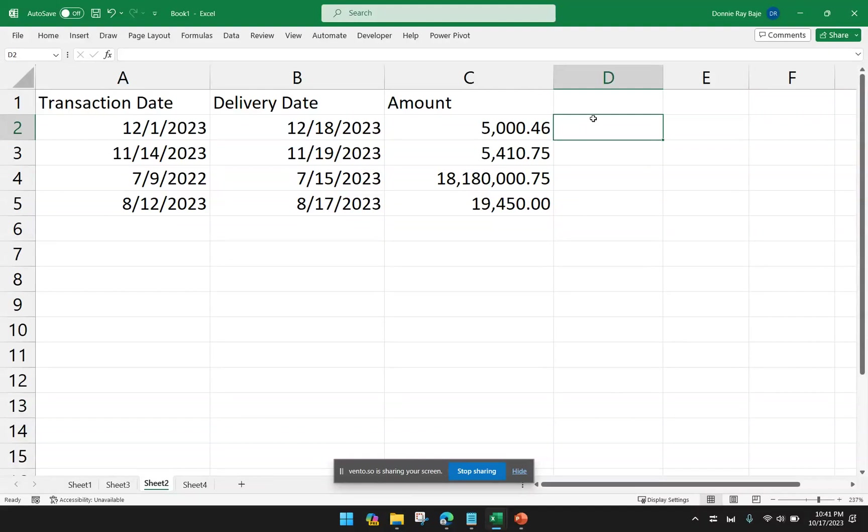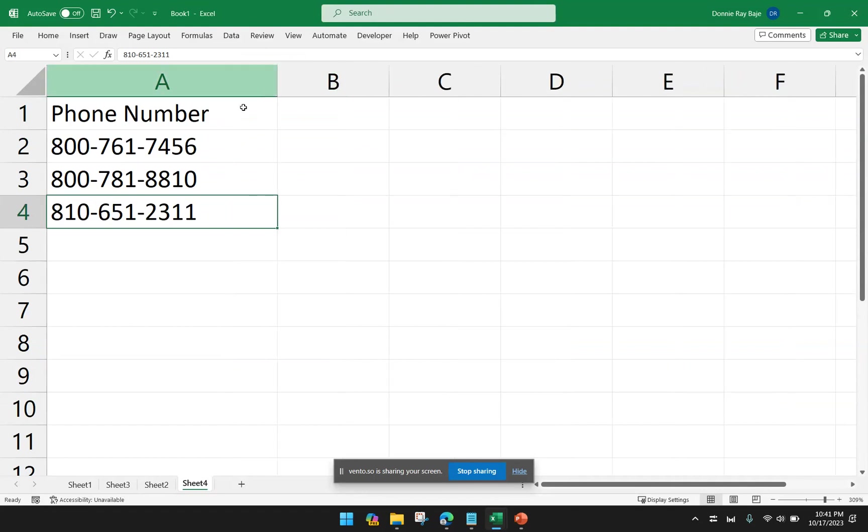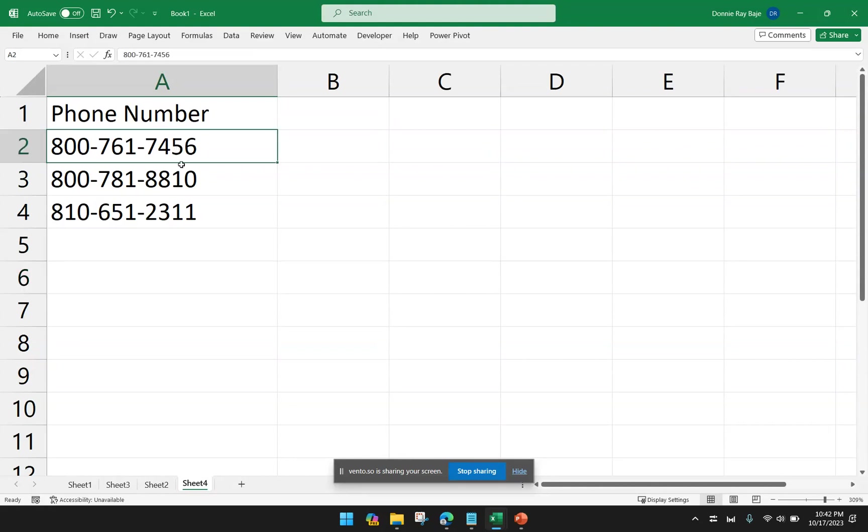Now, let's have more features of Text to Columns. So I have another worksheet here. And I have phone numbers. And the phone numbers are formatted in such a way that I have the first three digits, the middle three digits, and the last four digits. And they're separated with hyphens. So Text to Columns can actually also be used to extract values from within a set of cells.